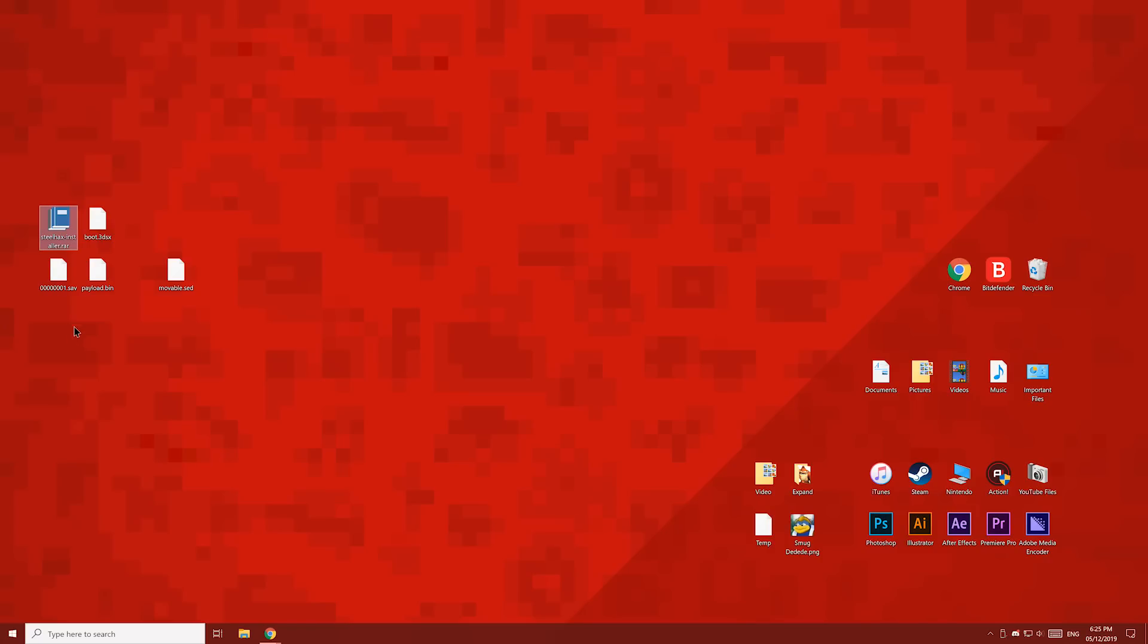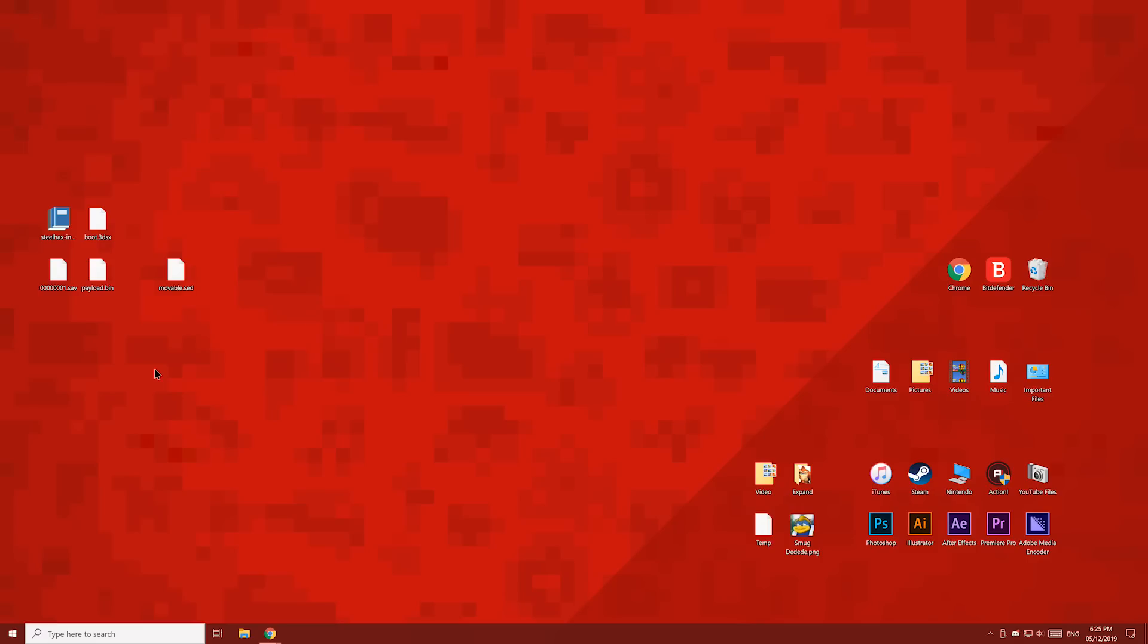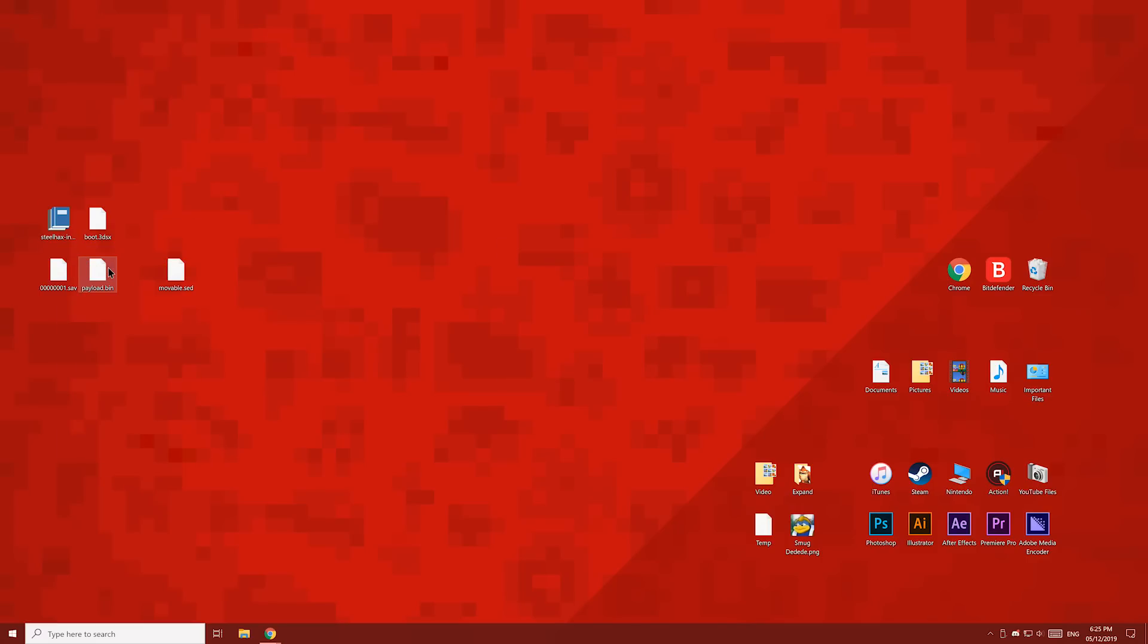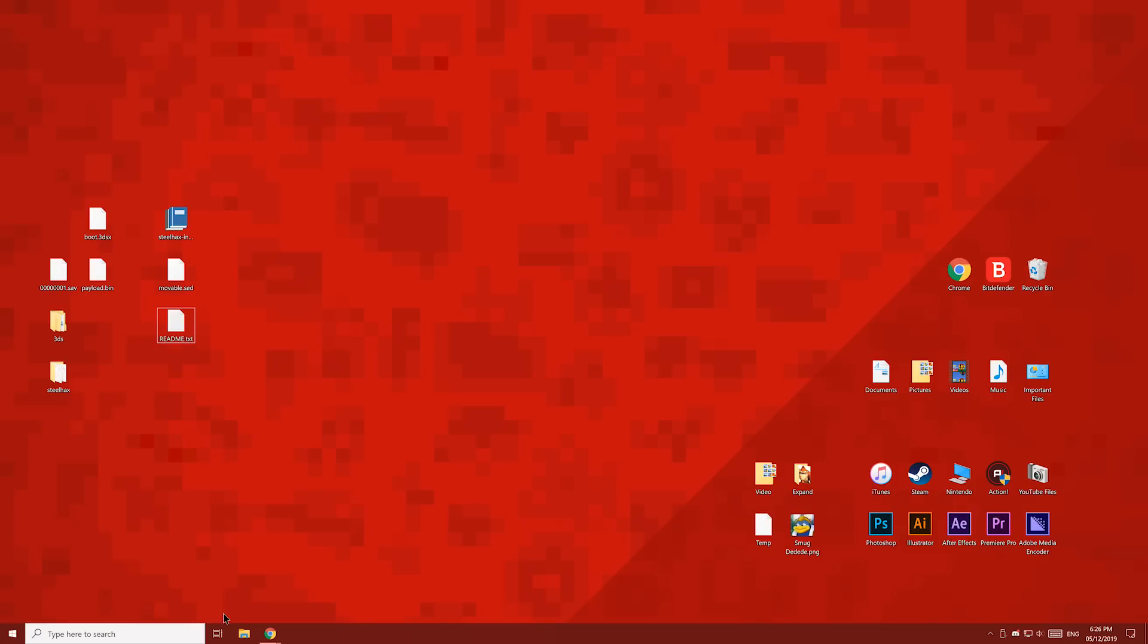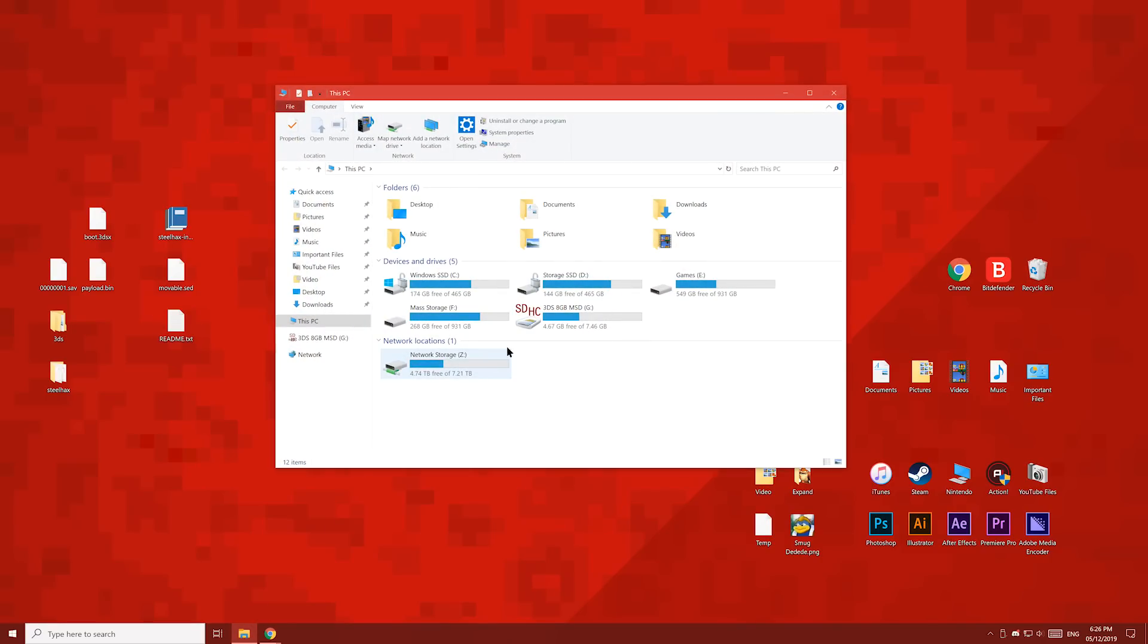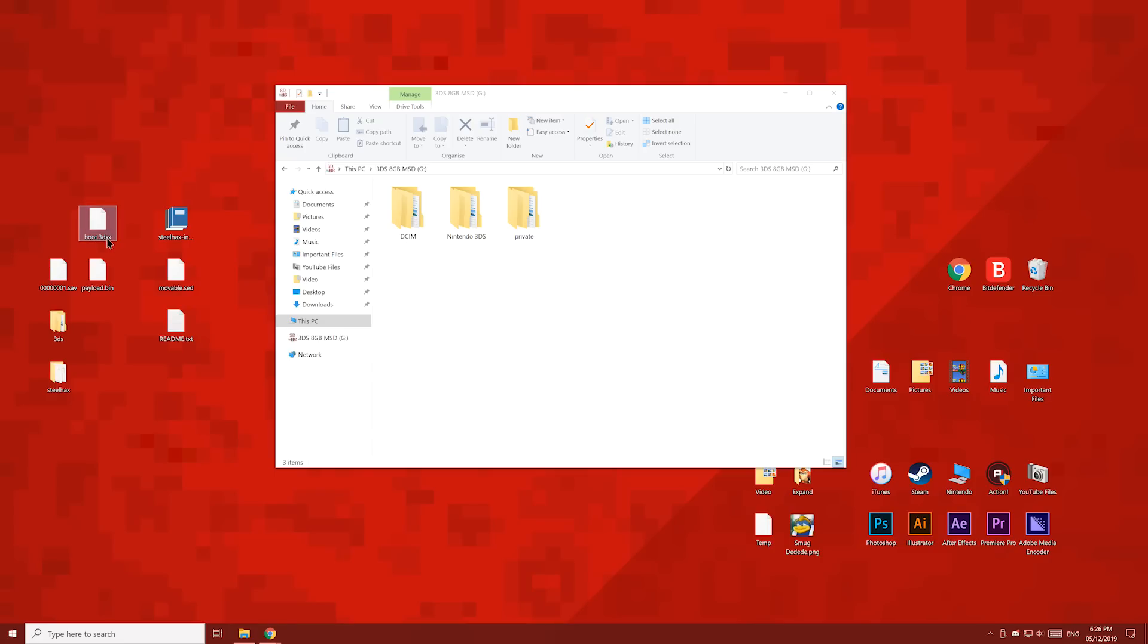For this file, you'll need to install 7-Zip or WinRAR. I'll use WinRAR to extract this file. Once you have WinRAR, right click the file and then click extract here. Open up your 3DS's SD card and copy the boot file, the steelhacks folder, and the 3DS folder to the root of the SD card.